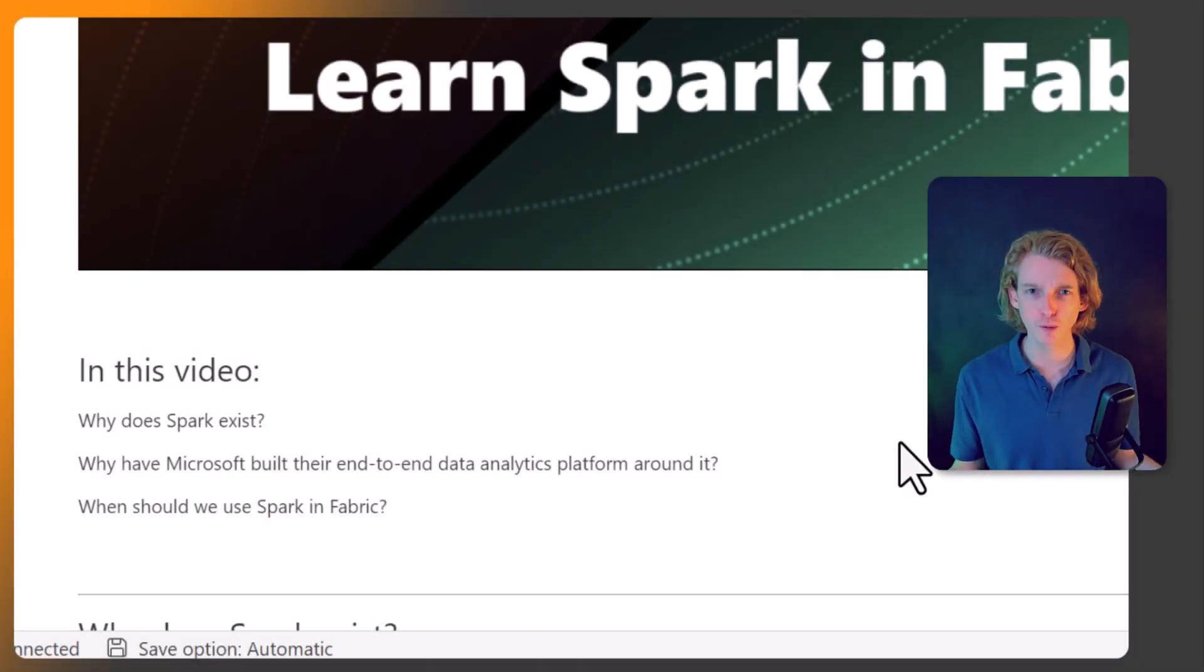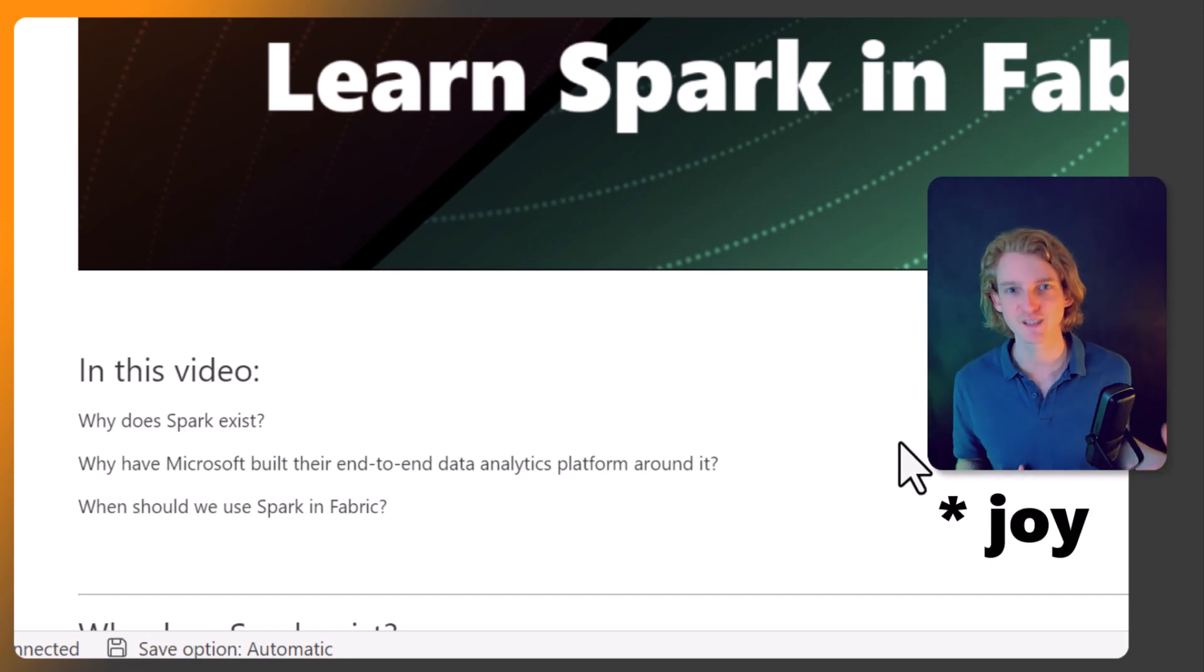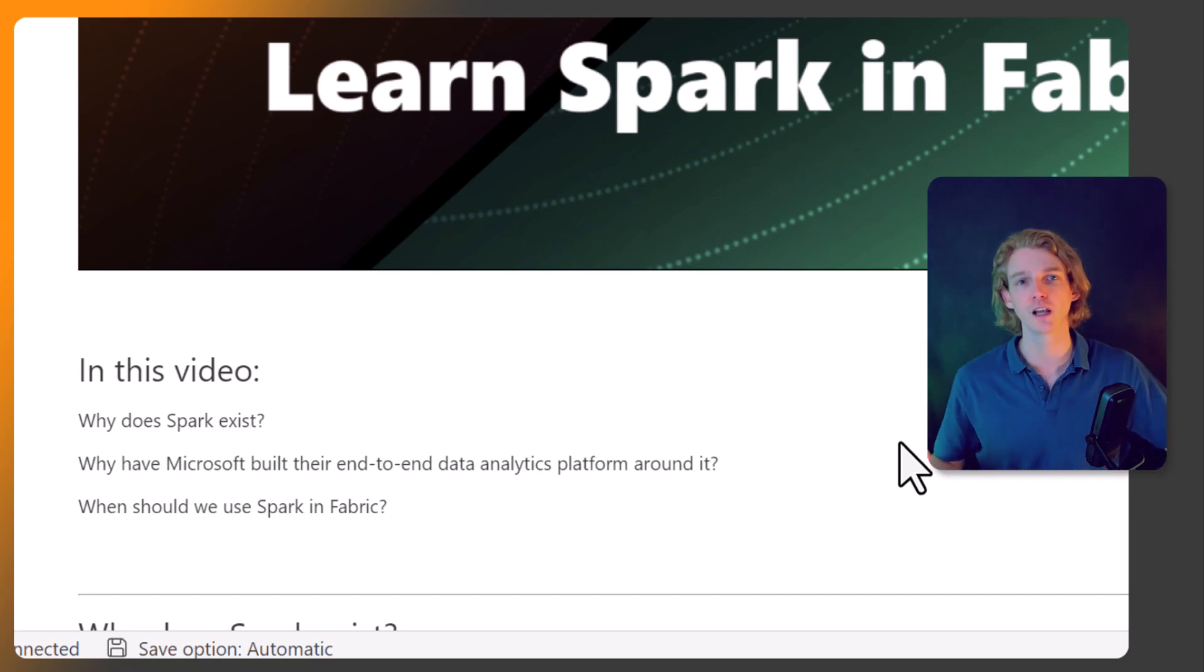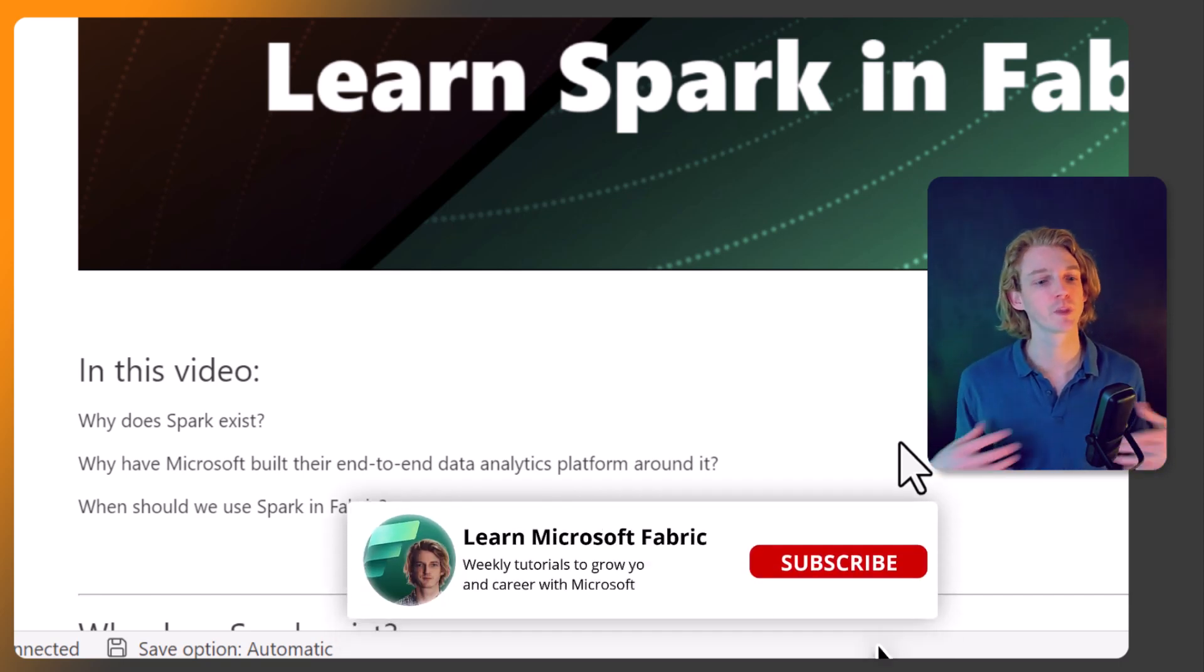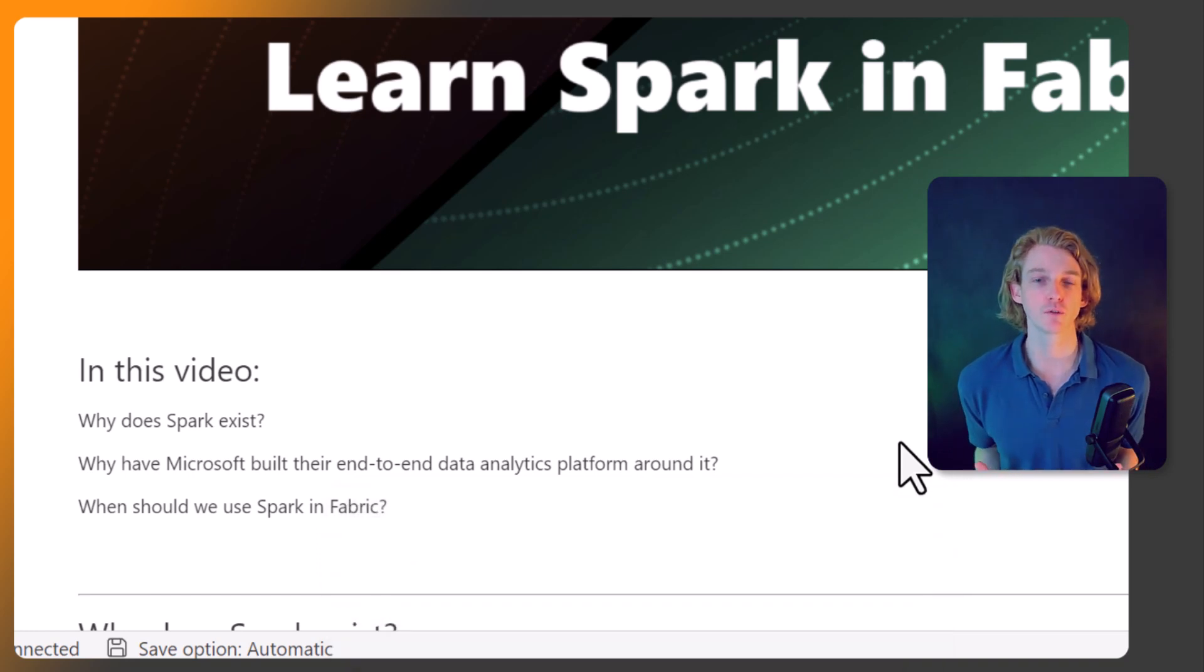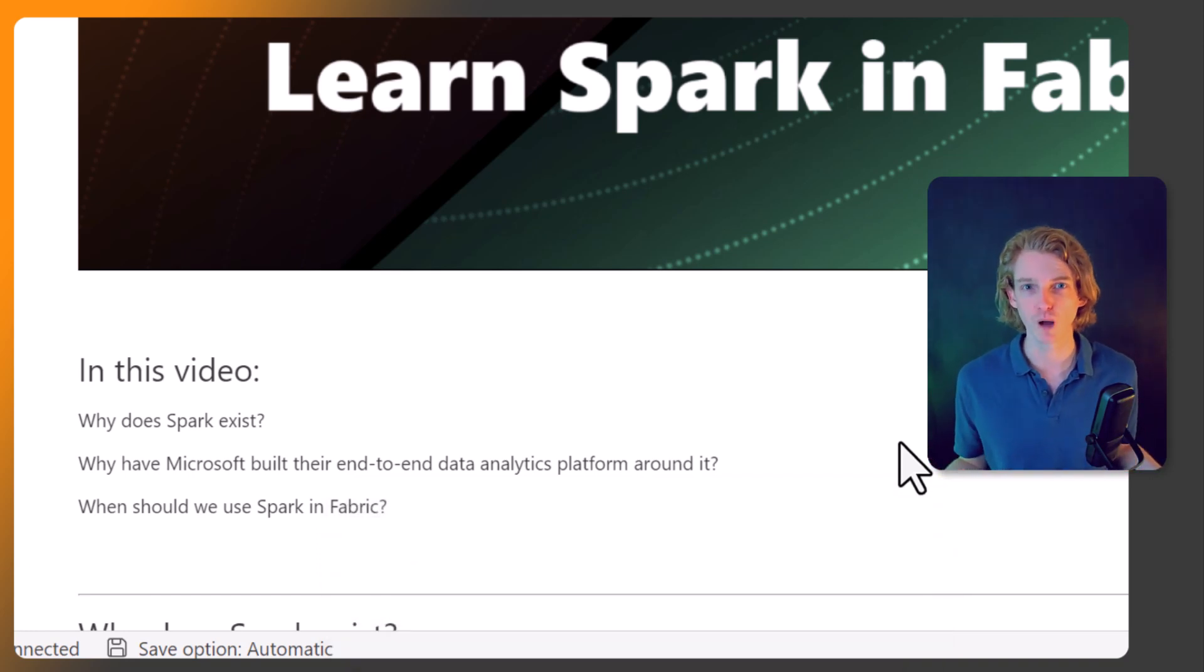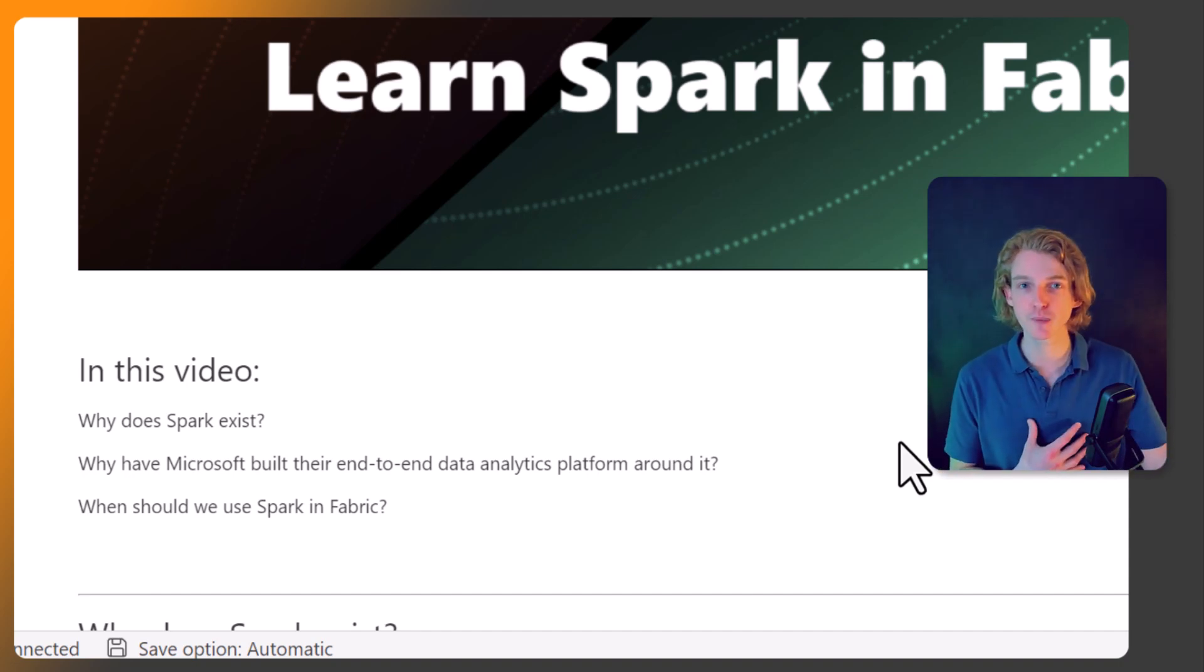Why are we going through this hassle of learning Spark when we've already learned Python, we've already learned R? Why do we need to learn Spark as well? Then we're going to be looking at why Microsoft embedded Spark within two of the most important parts of Microsoft Fabric: the data engineering experience and the data science experience.